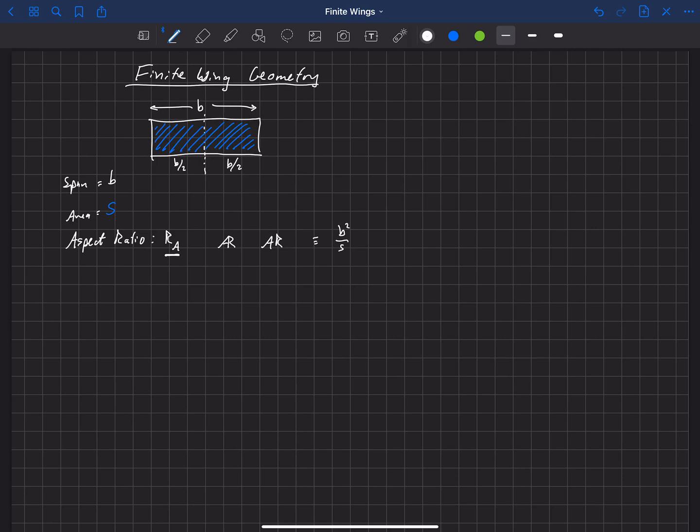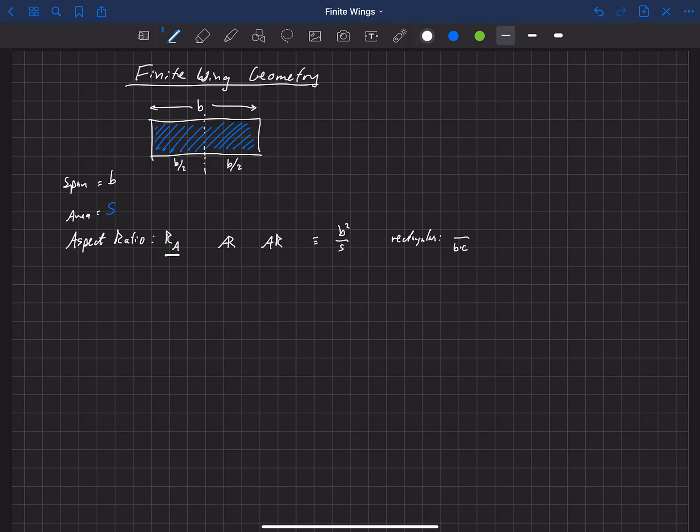For a rectangular wing, s is actually just the span times the chord, b times c. And then in the numerator here, we have b squared. And so you can see that this, for a rectangular wing, just becomes b over c.